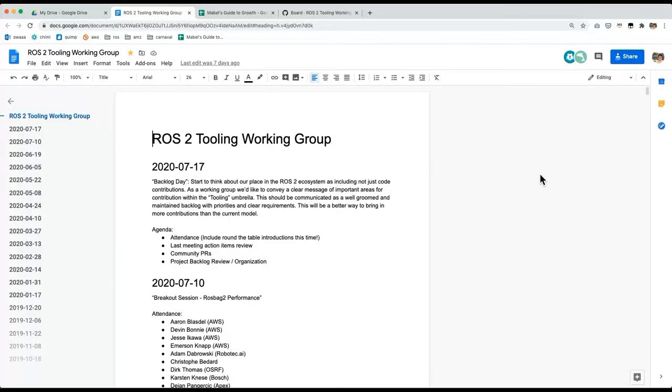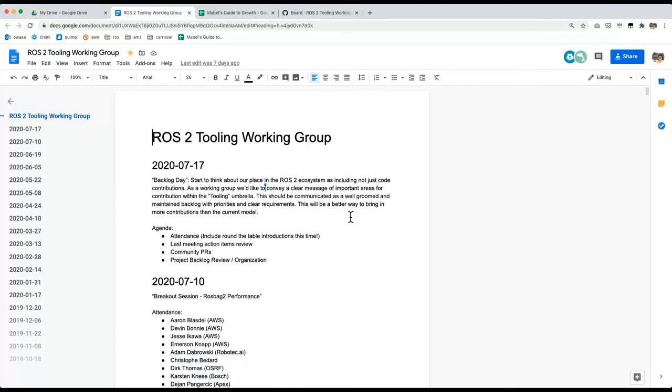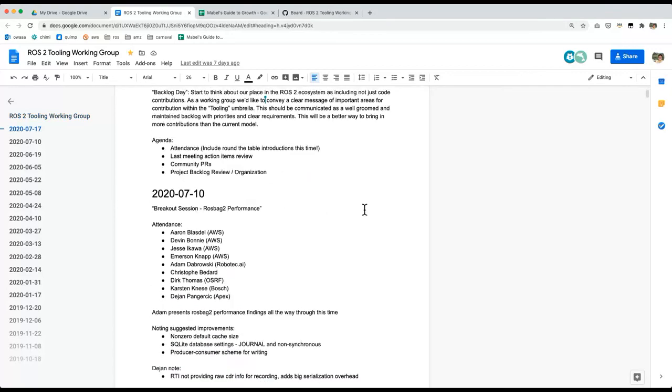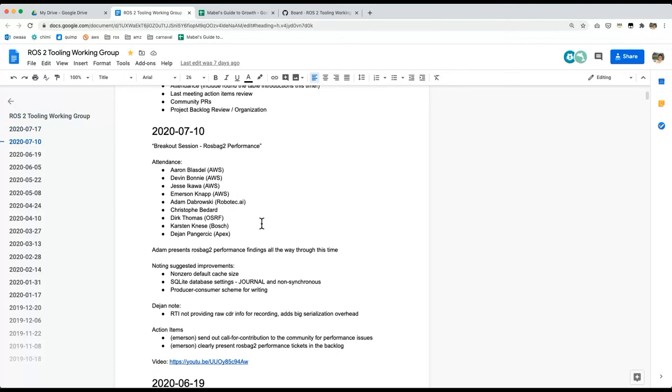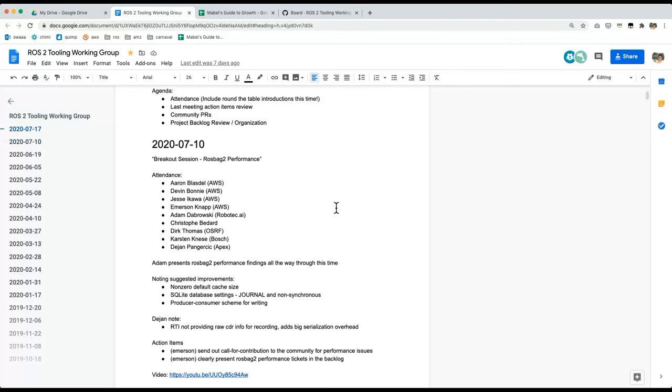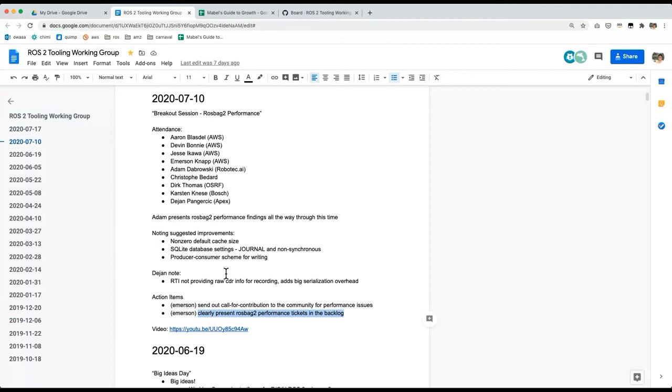Today I wanted to take a look at our backlog and make sure that we're starting to do the thing that we decided on last time, which was having the primary focus of the working group be like a cohesive backlog for others to look at. So that's what I'm going to try and look at today.